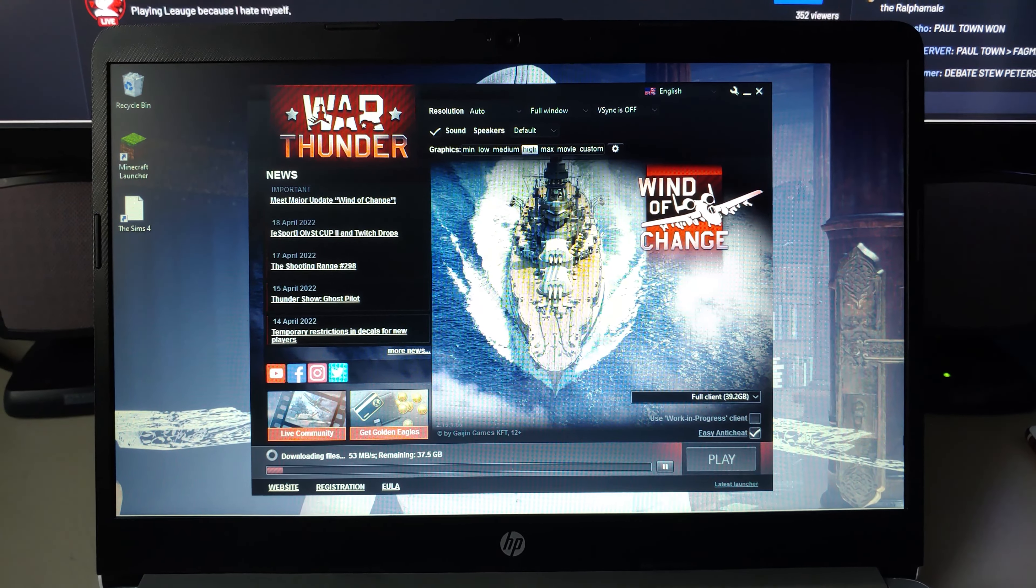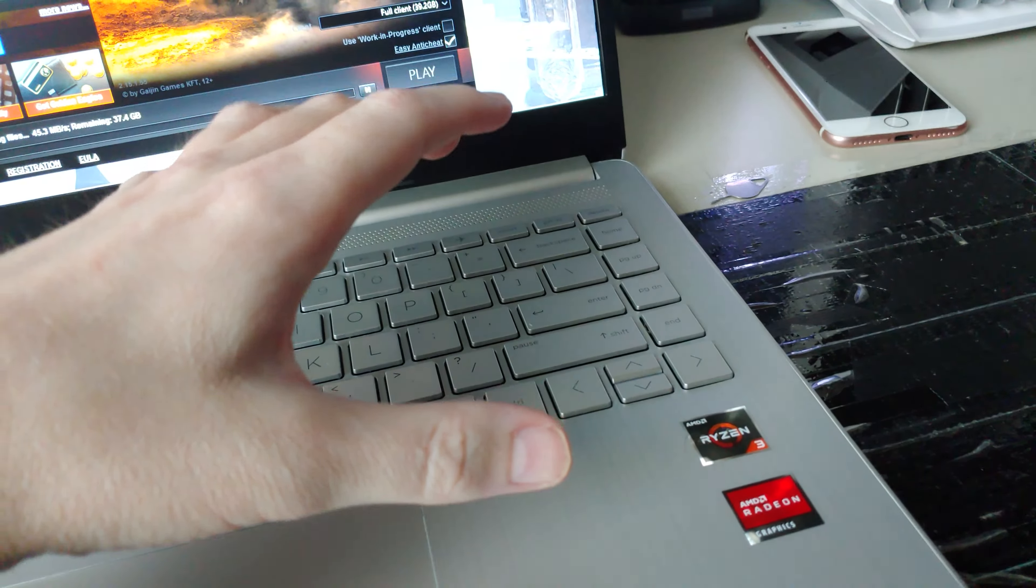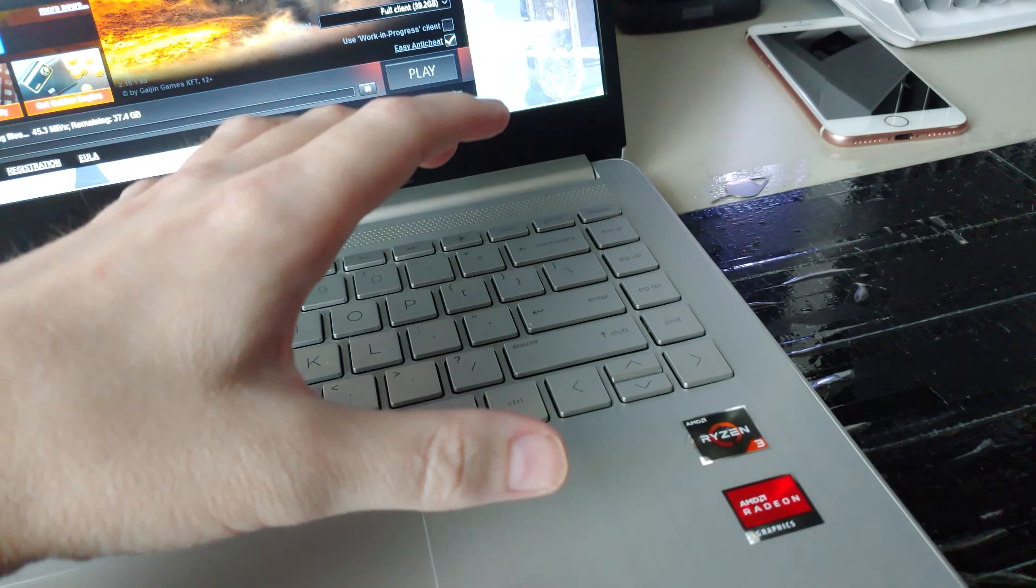I might be able to do that if I swap out the MediaTek Wi-Fi card for an Intel Wi-Fi 6 card. That's an upgrade for later down the road. As of right now though the MediaTek card does seem to be at least stable in my system, compared to when it was in my gaming rig right there where it was constantly dropping left and right.